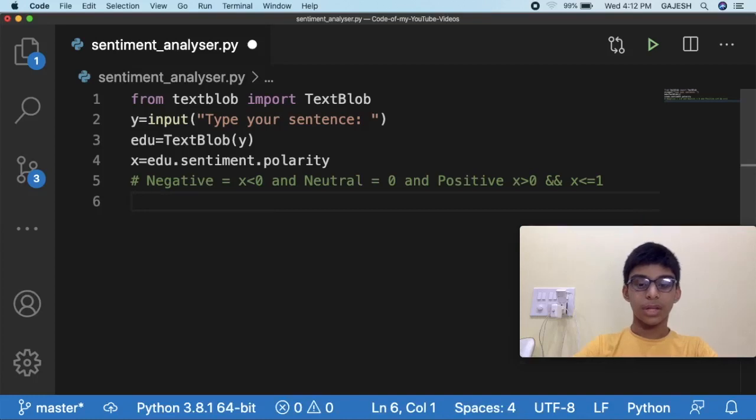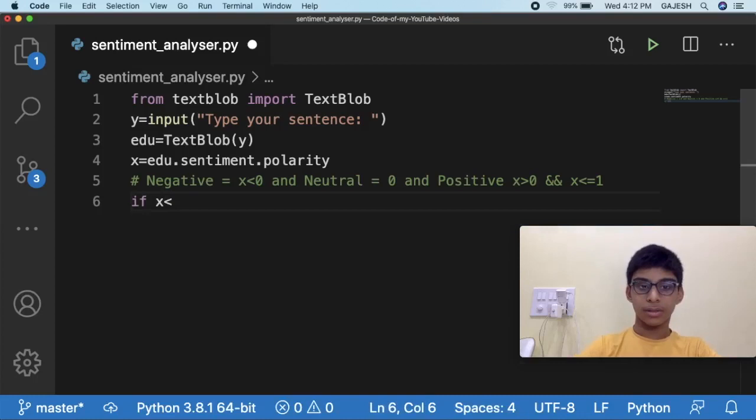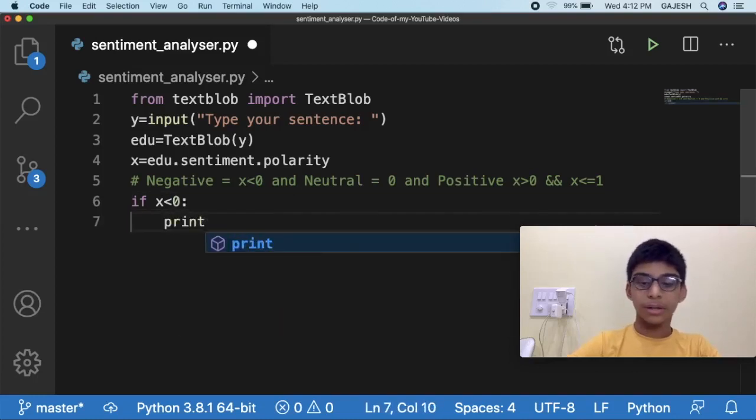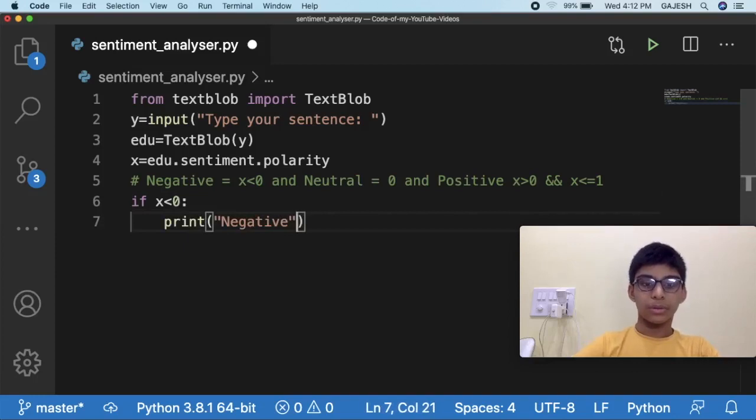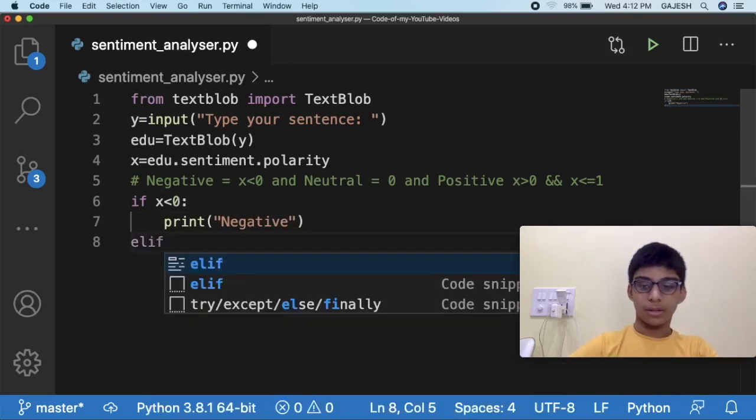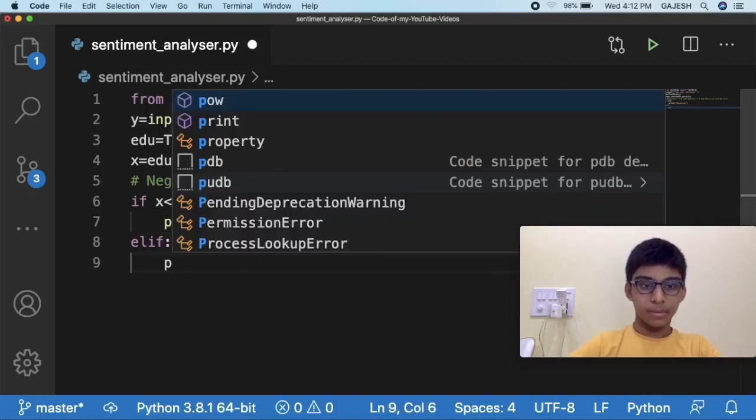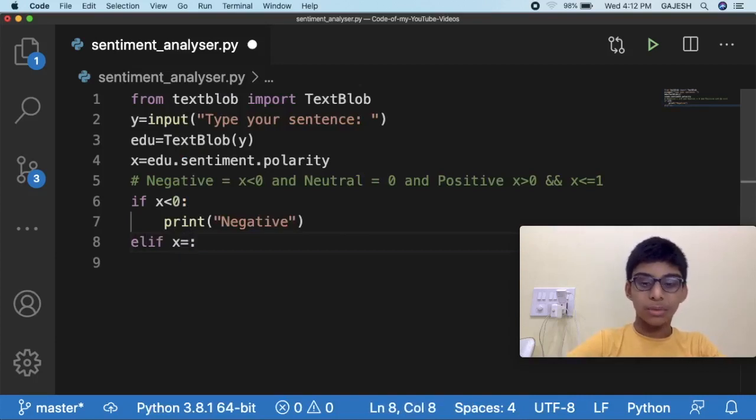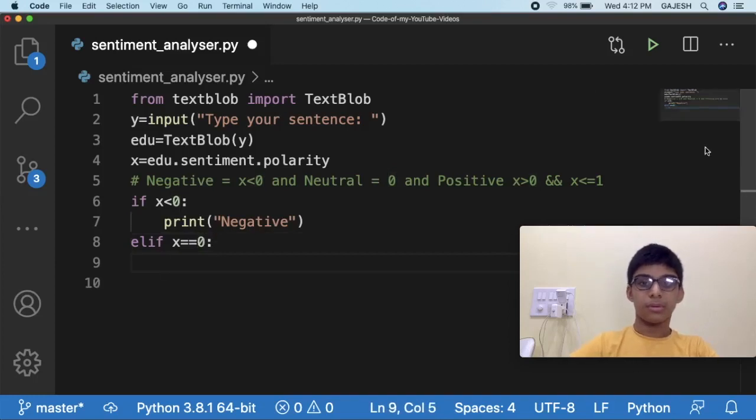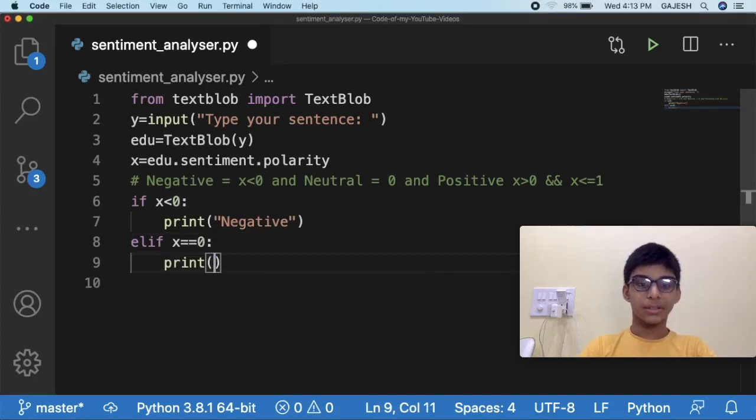Now type if x is greater than zero, print negative. Else if x is equal to zero, print neutral.